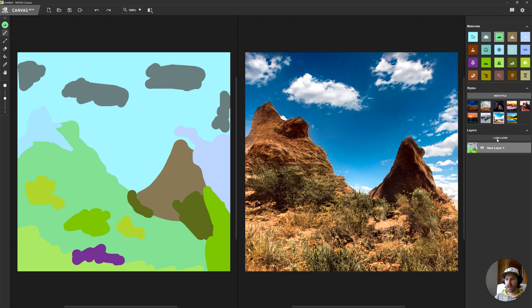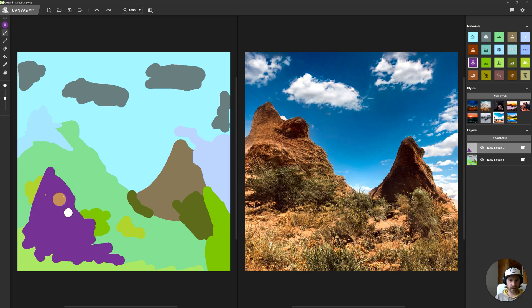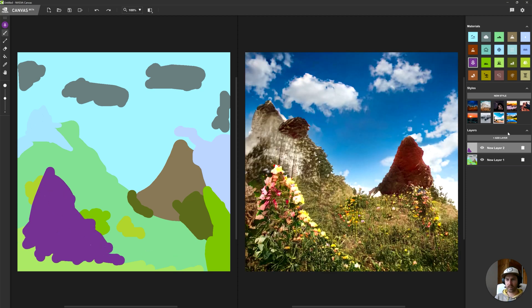You can also add different layers. Let's say you want to test out how it looks with a lot of flowers — you can drop that on another layer. If you don't like it, you can switch it up. This is quite helpful.